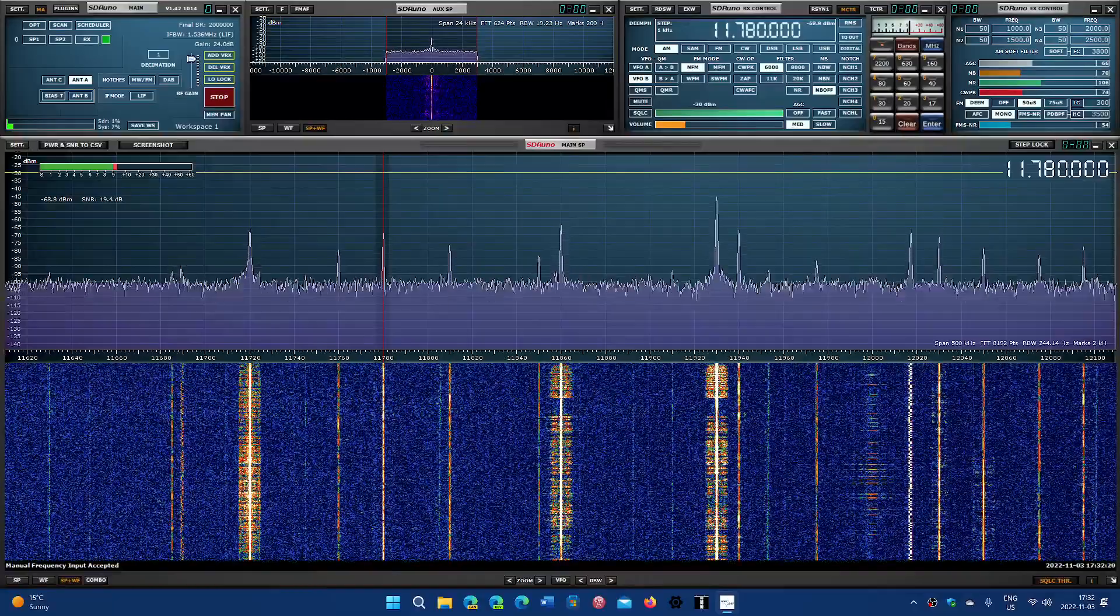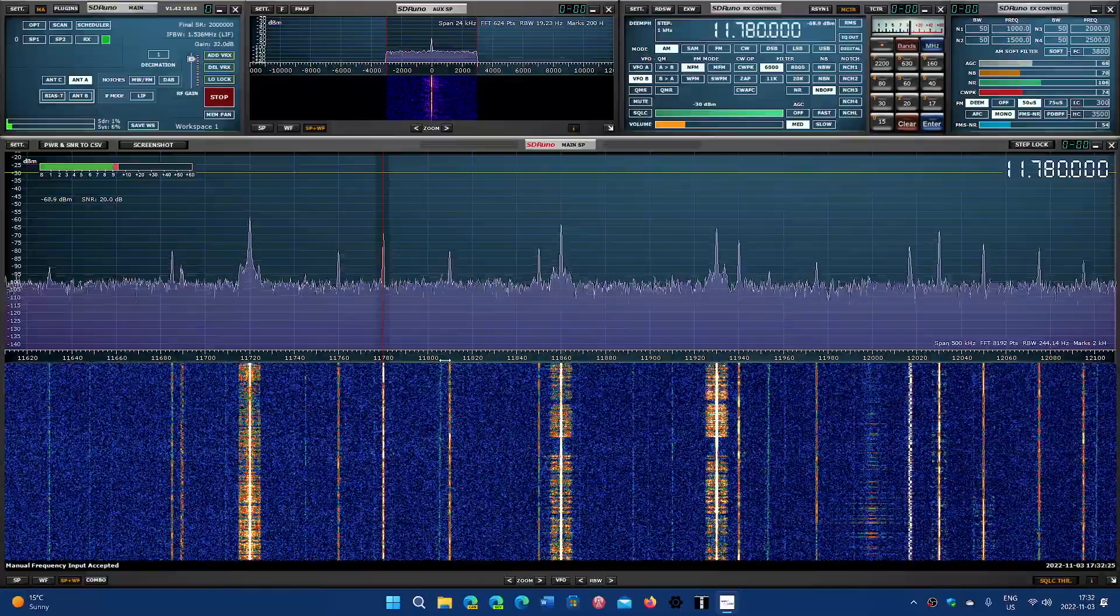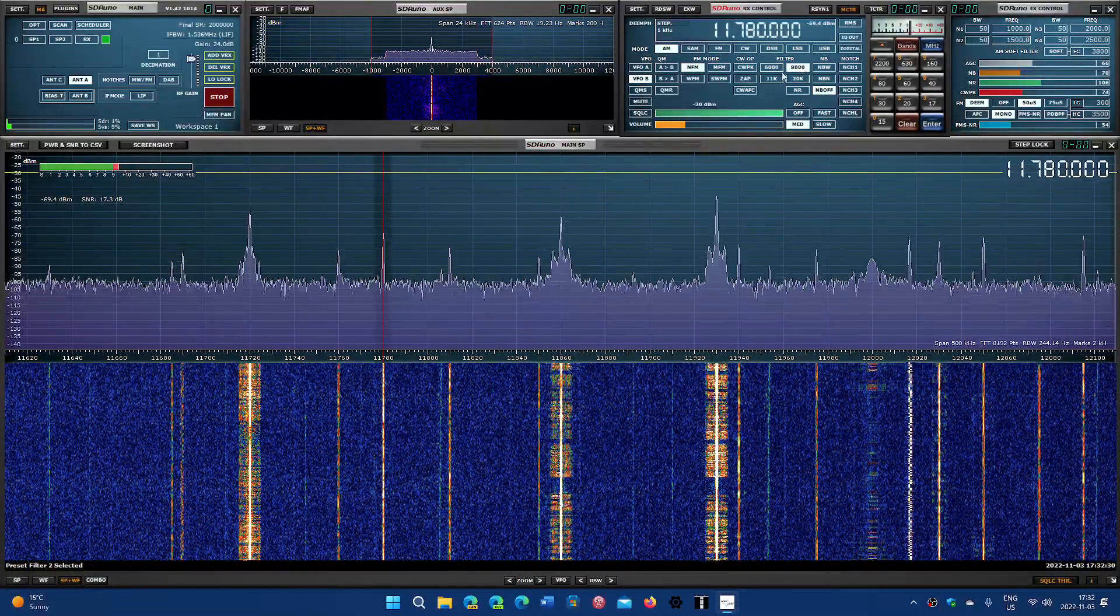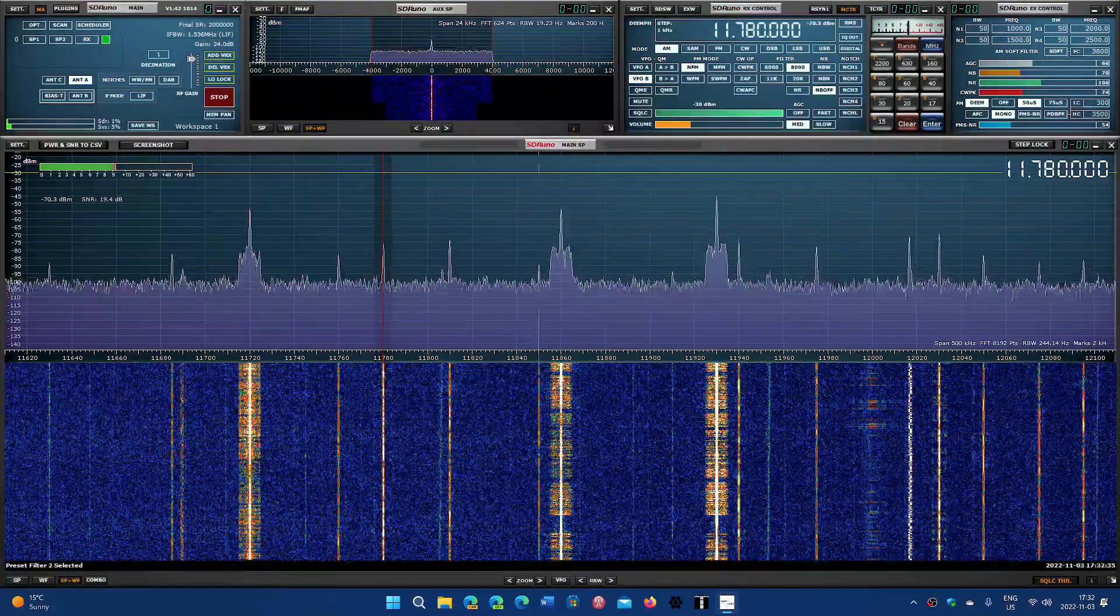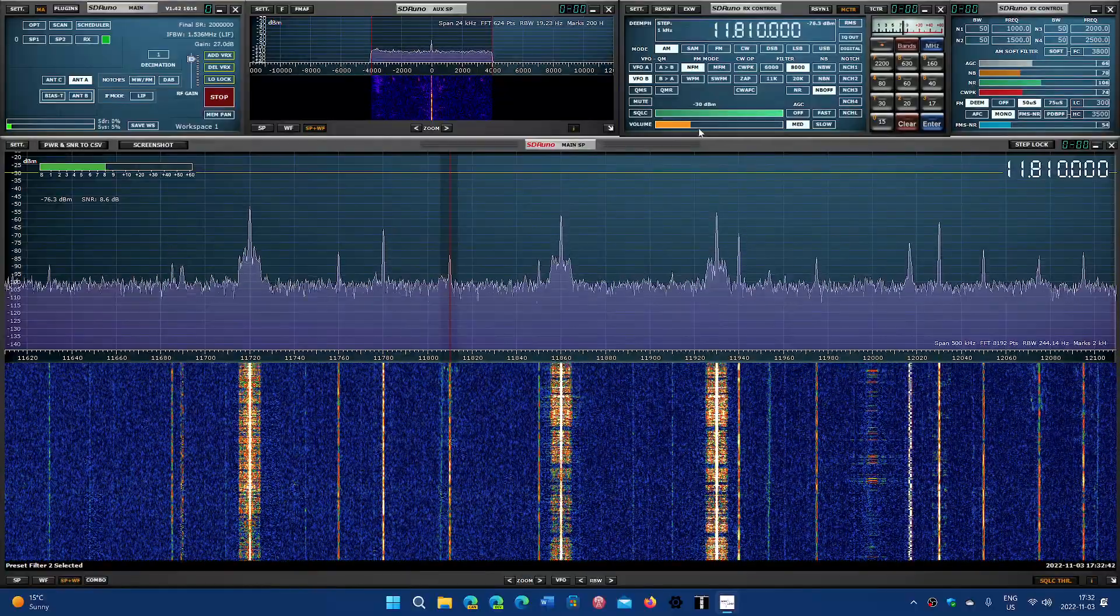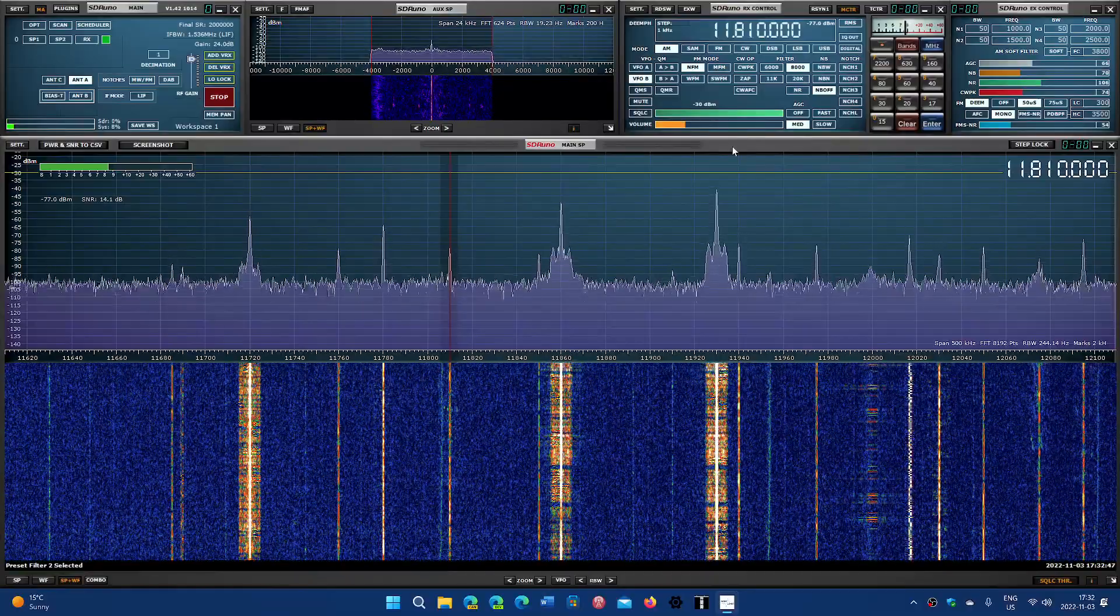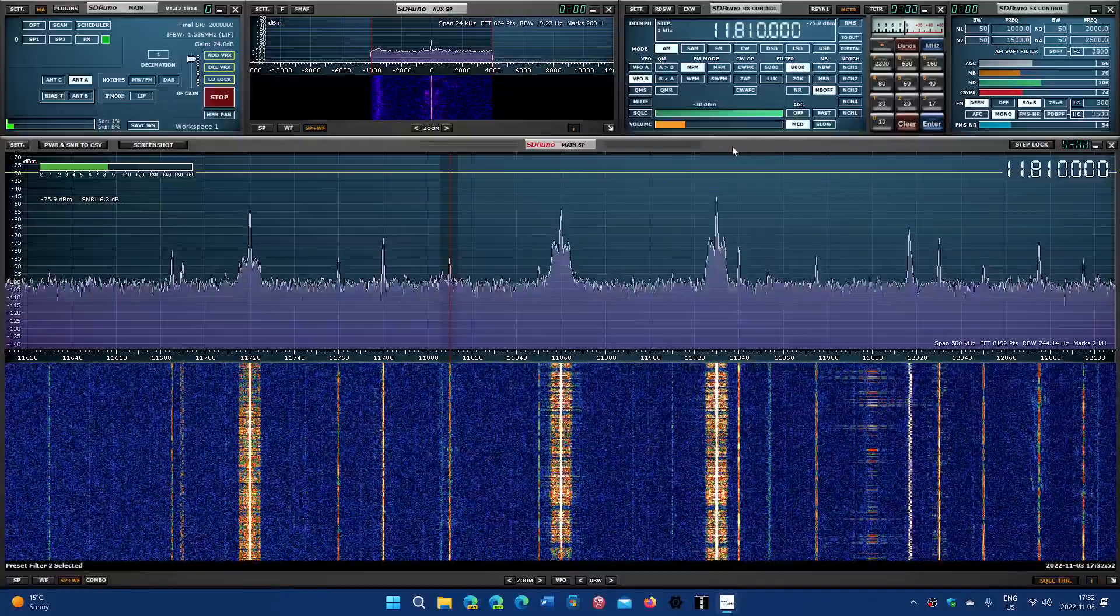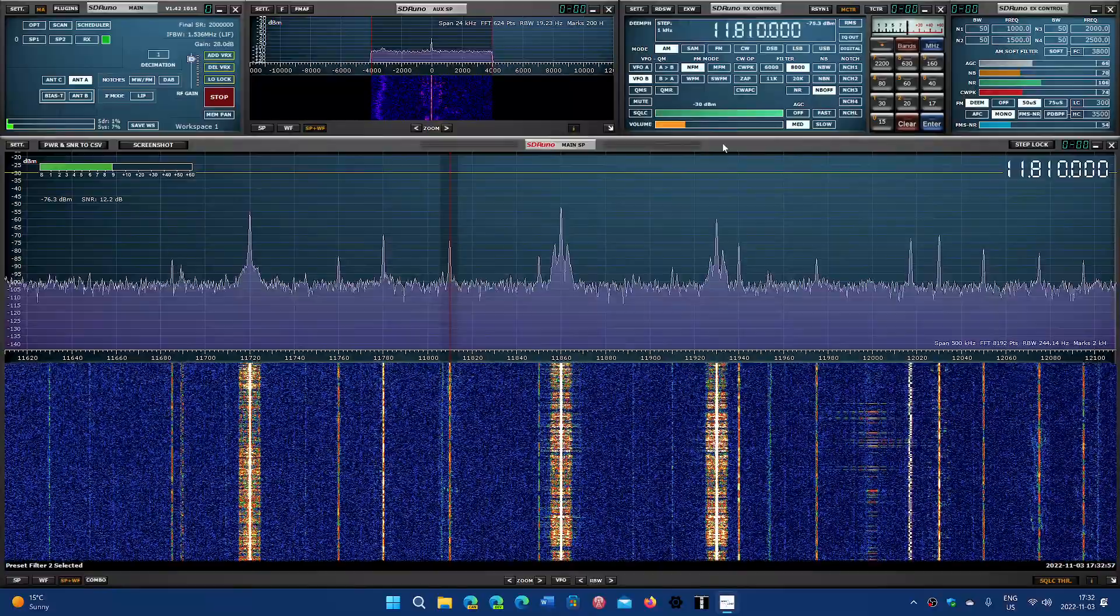Radio Nacional Amazonas in Brazil on 11780. This is the BBC from Ascension Island.